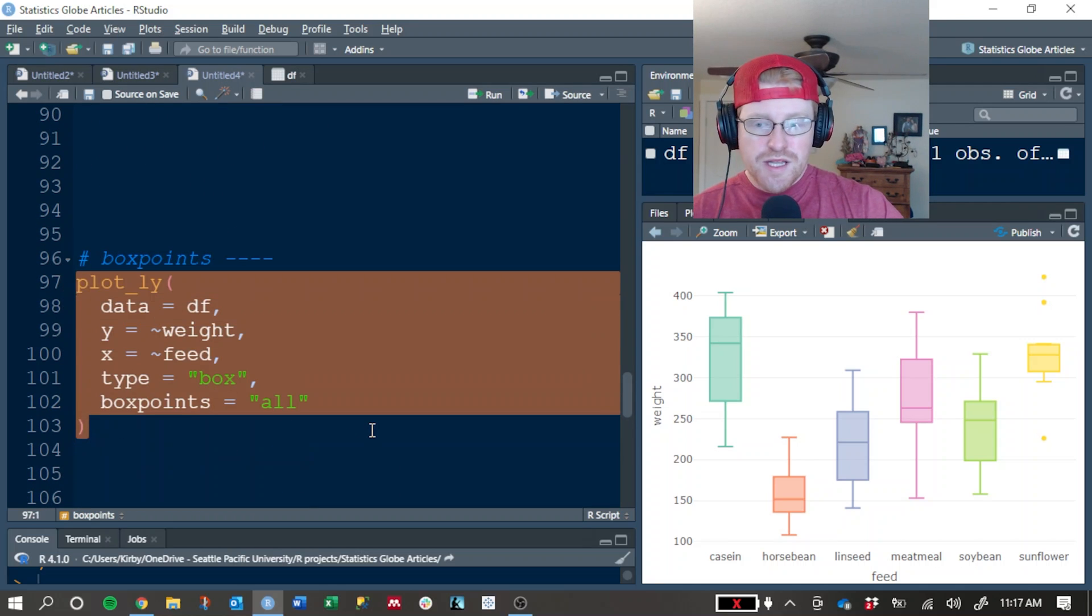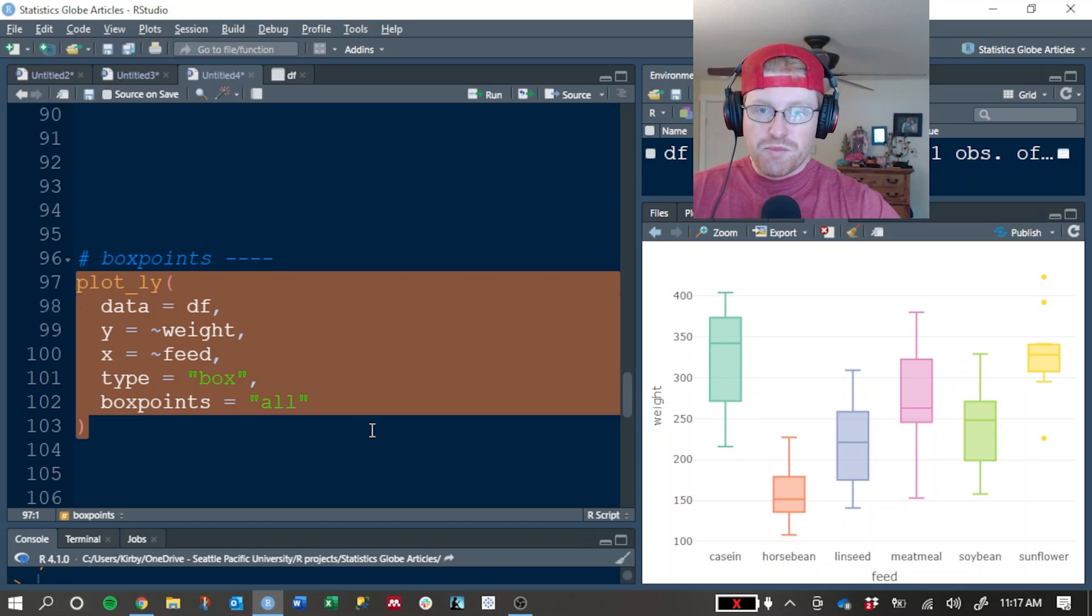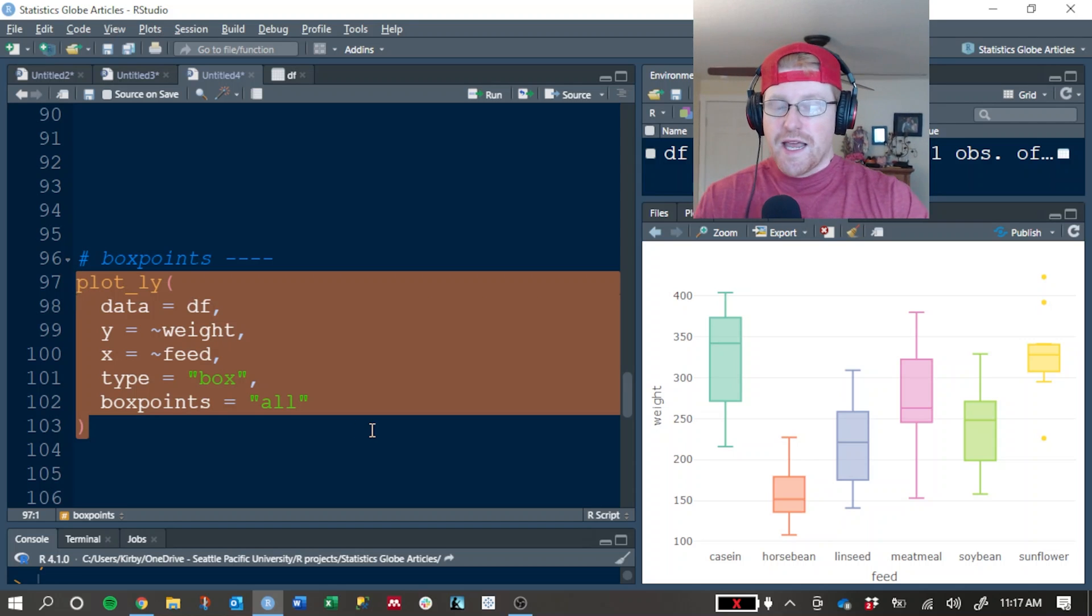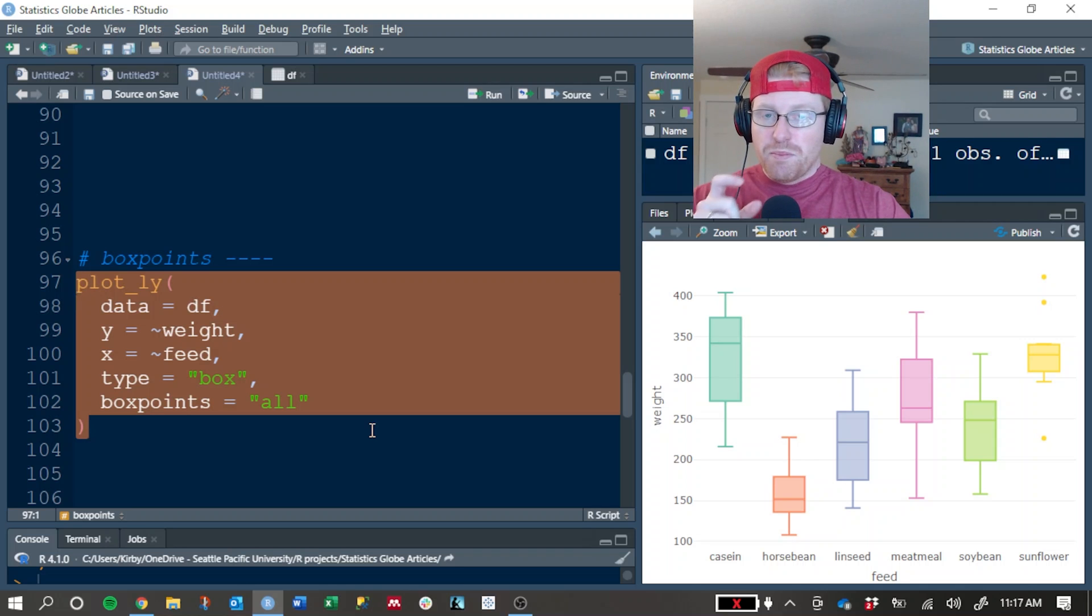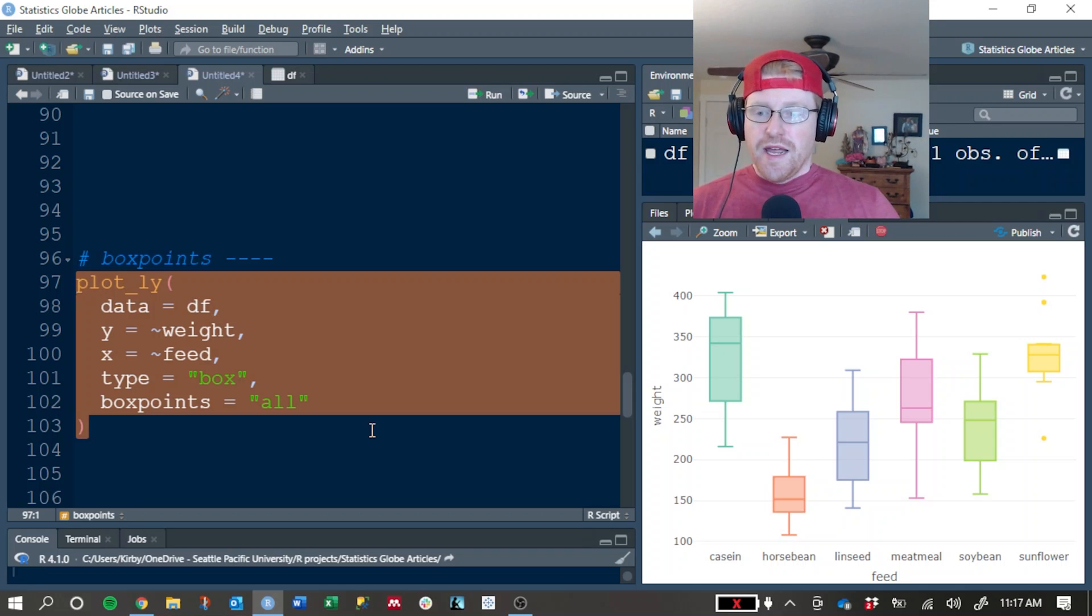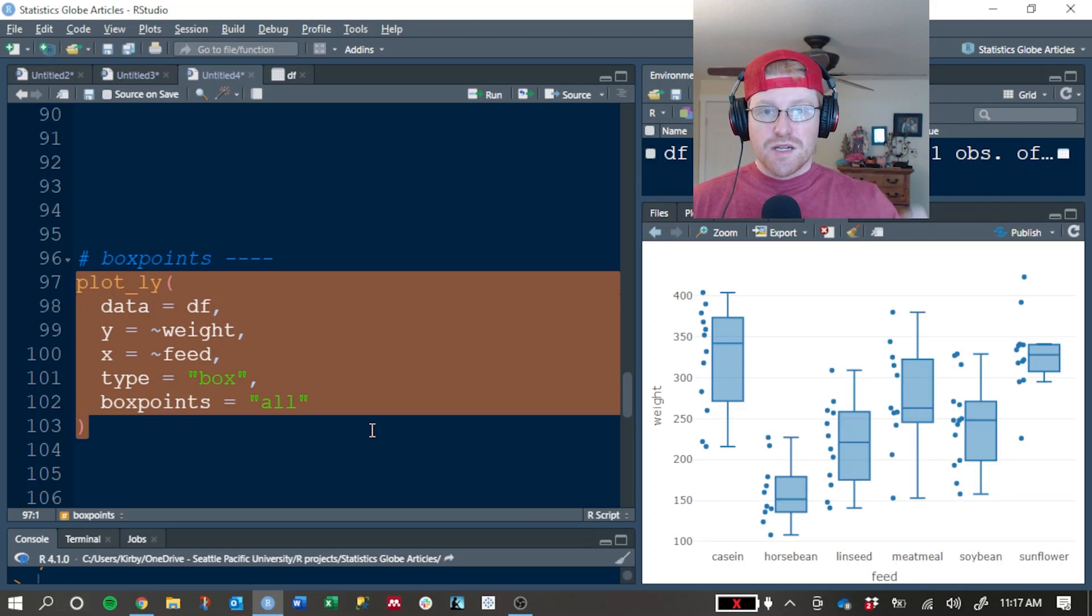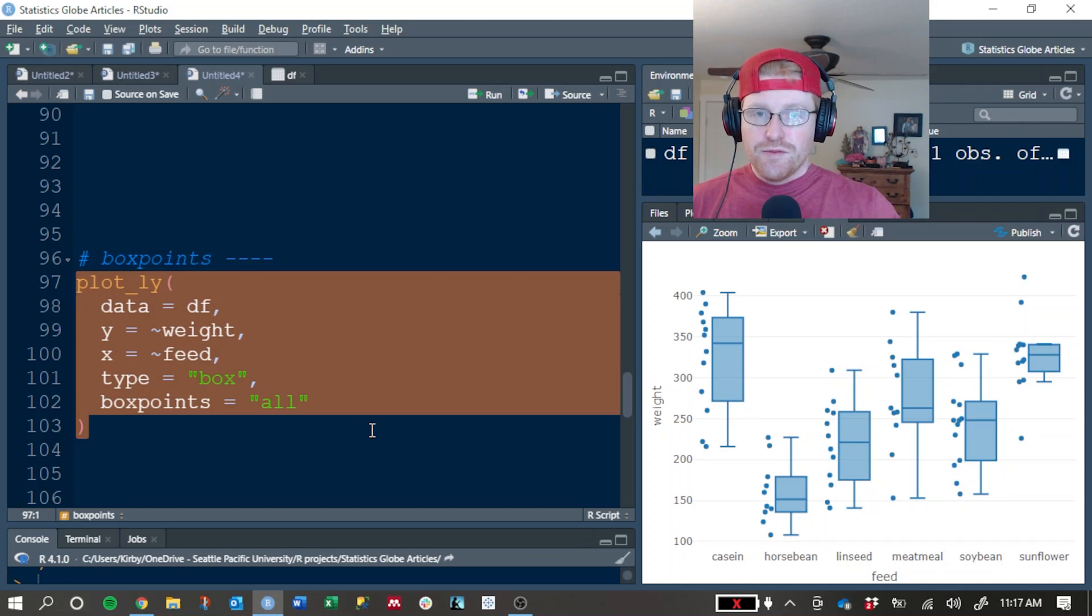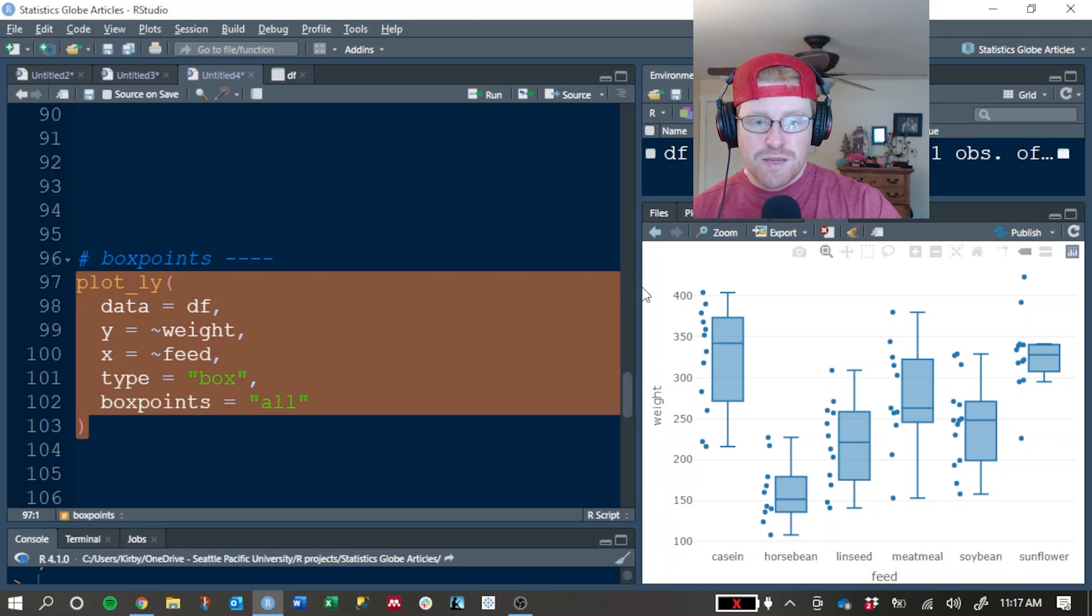One of the things that a box plot does, and this is a criticism of box plots, is they hide more detailed information. Each box is essentially a summary of the values in the dataset. What we can do is add box points to see both the summary and individual data points at the same time, and so here is an example of that.